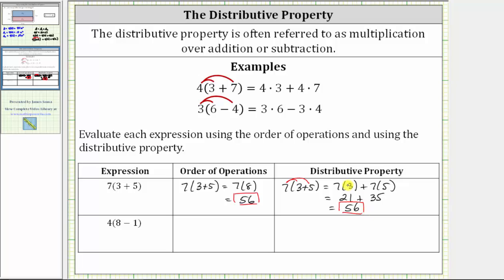Let's look at one more example. Here we are given the expression four times the quantity eight minus one. Following the order of operations, we simplify inside the parentheses first. Eight minus one is seven, giving us four times seven, which equals 28.